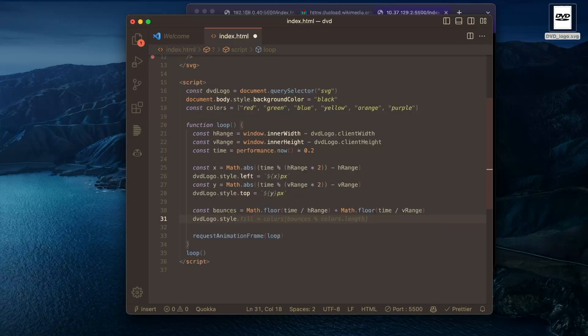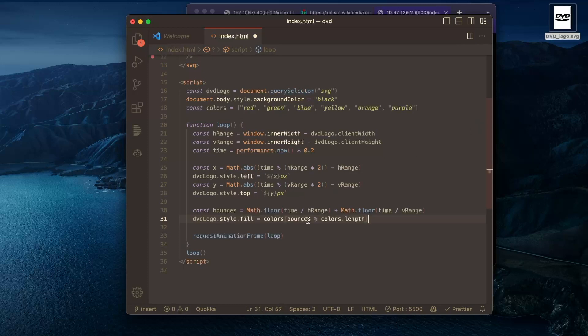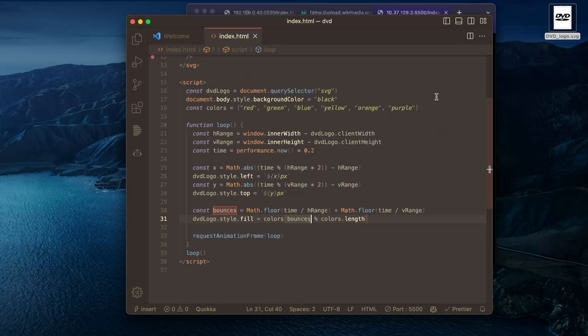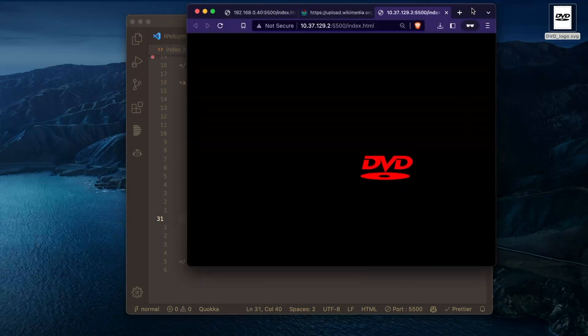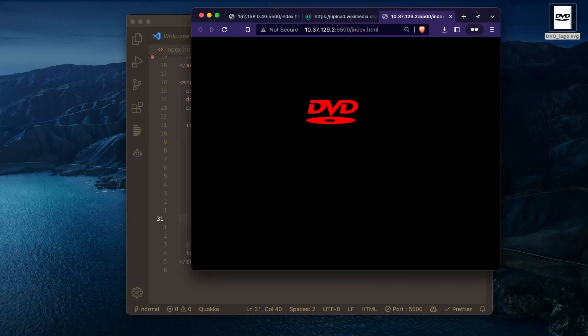So really we're changing the fill element here. And copilot is right that we want to use modulus. So we'll wrap around and pick the exact color based on the number of bounces that have happened. And let's see if this works.